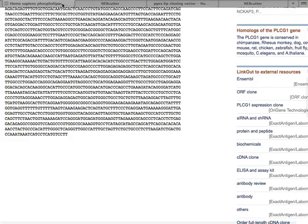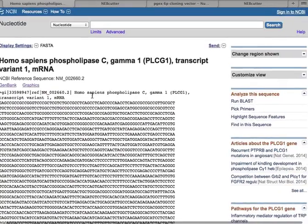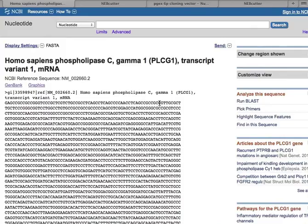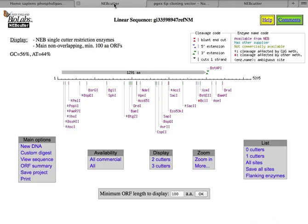I'm going to analyze the human PLC gamma 1 gene, the one we've been playing with for the whole semester, to see if it has any of these restriction sites that would allow me to clone a piece into the proper place on the PGEX plasmid. And so the accession number is here.